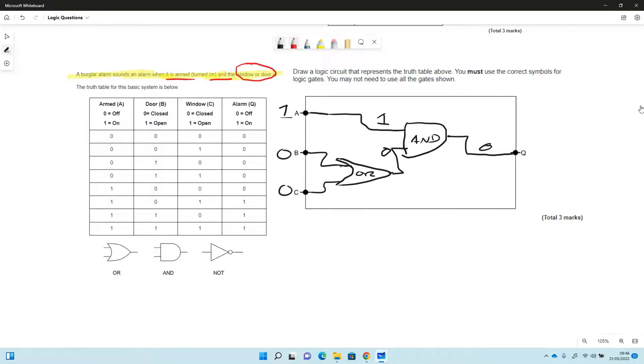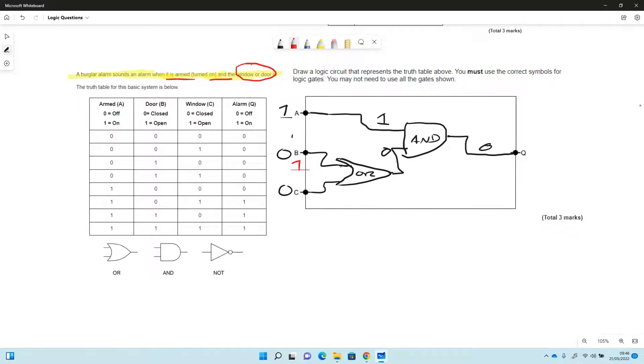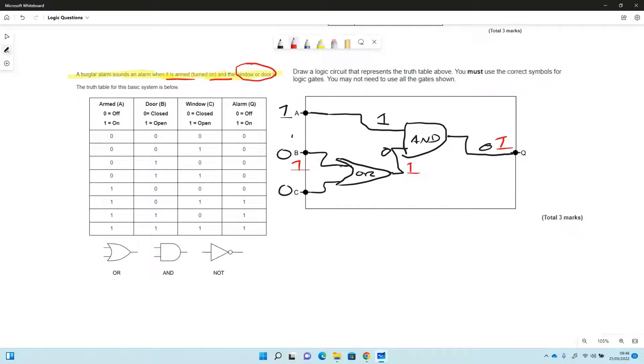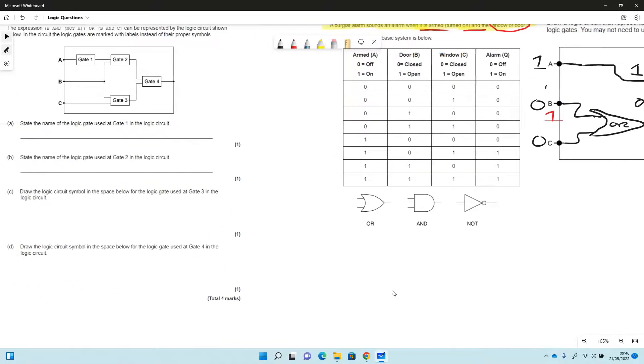But then of course if either of the windows is open, window or door, so if that becomes a 1 because it's opened up, because this is an OR that will become a 1, then we have two 1s and the alarm will be going off with a 1 there. So that's a fairly typical one that they might ask you to draw in the exam.